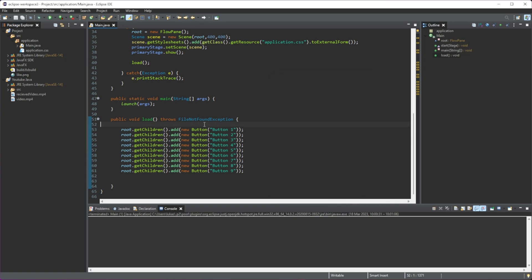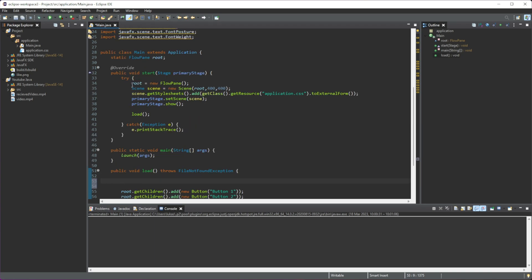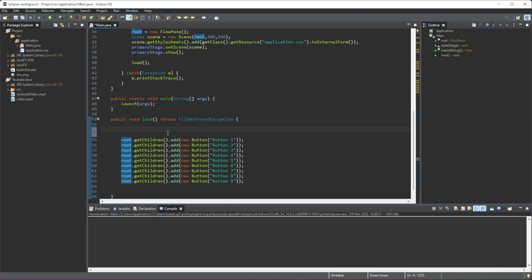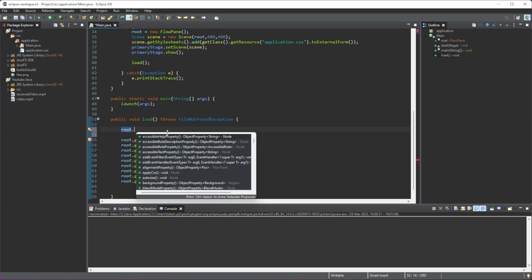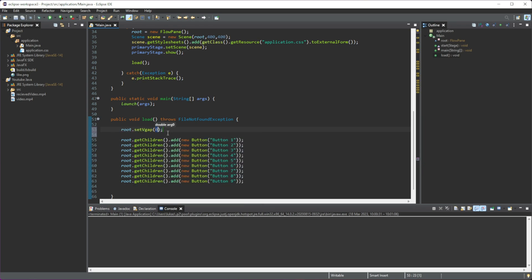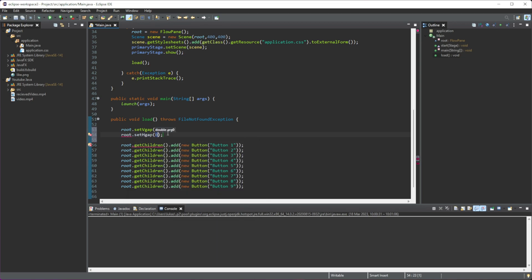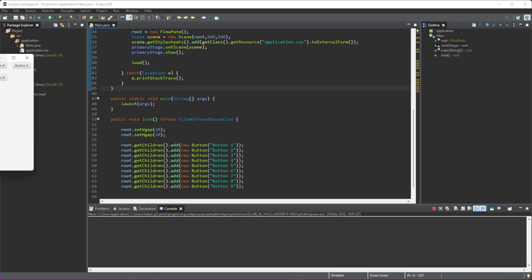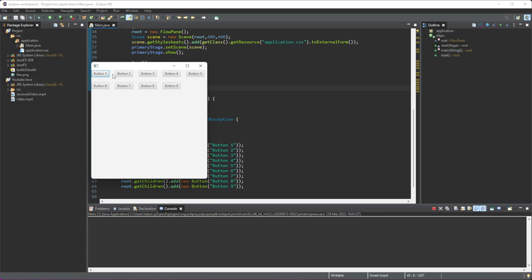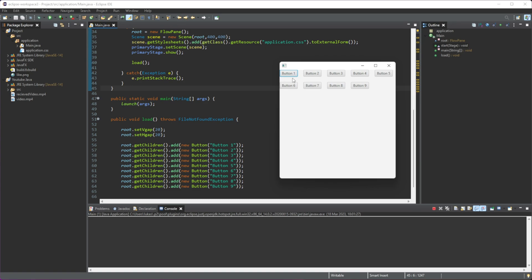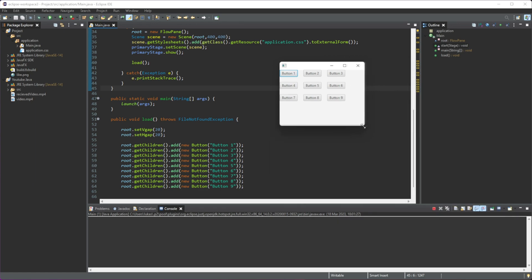There are a couple of other things we can do with the FlowPane. We call root.setVgap(20) to set a vertical gap, and root.setHgap(20) to set a horizontal gap. If you run this, you can see there is now a gap between all elements — 20 vertically and 20 horizontally — and it still works the exact same way with the wrapping behavior.